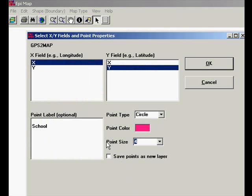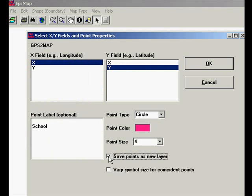We're going to save them as a layer so that the locations can be added to the map later. And we'll say OK.